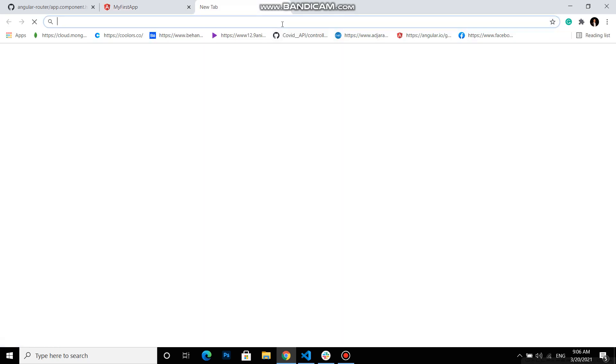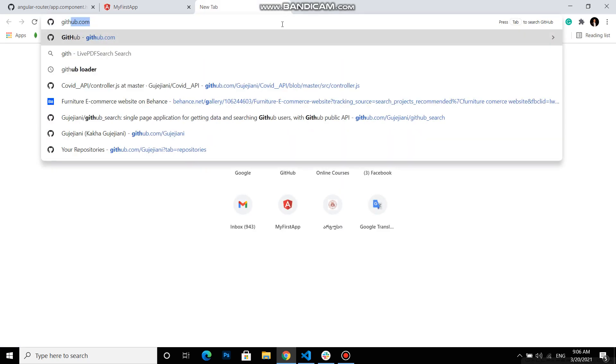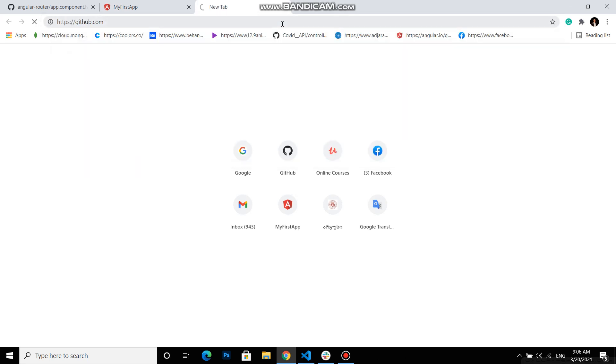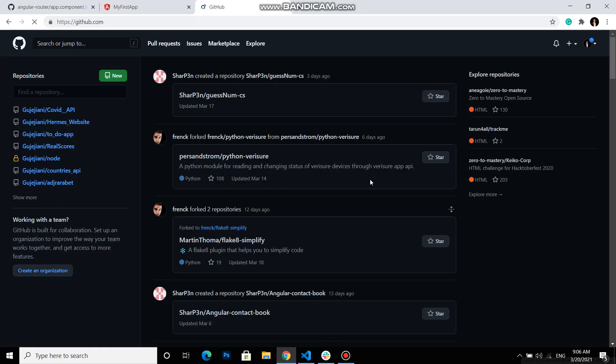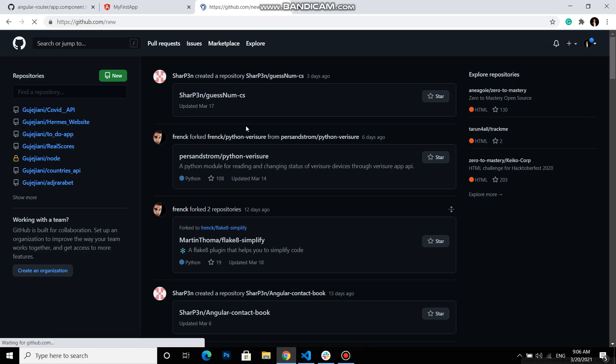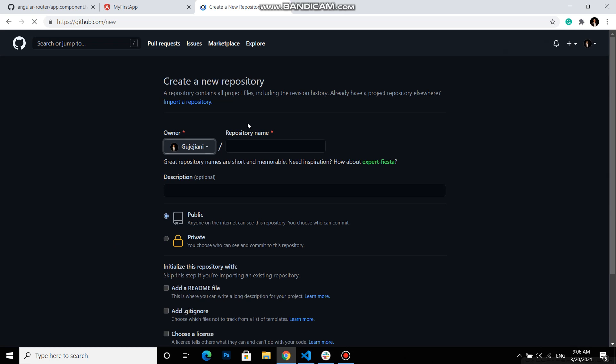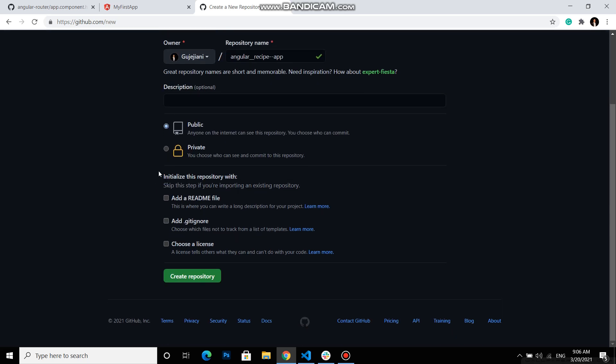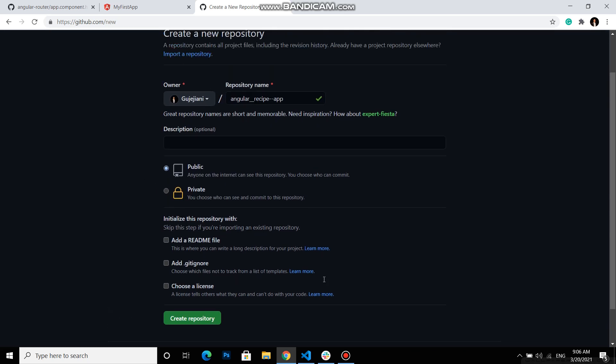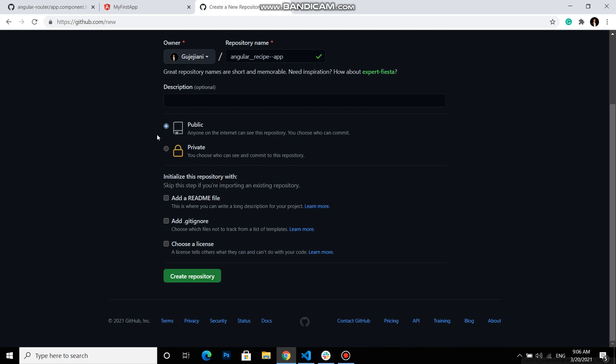So first of all we need to go to github.com. Then if you don't have an account you must create one and then click this plus sign and new repository. Then we need a repository name, for example, it will be my repository name. You can name anything you want and I just initialize the empty repository. This must be public, so create repository.